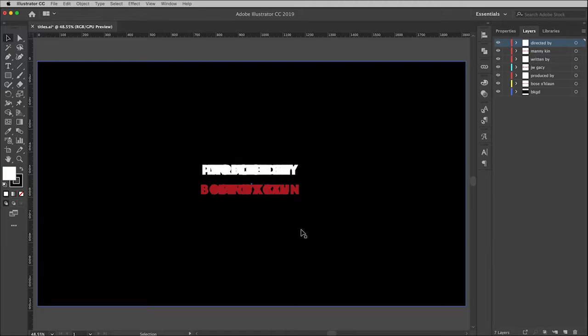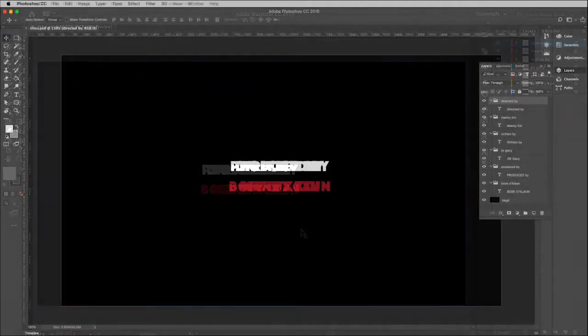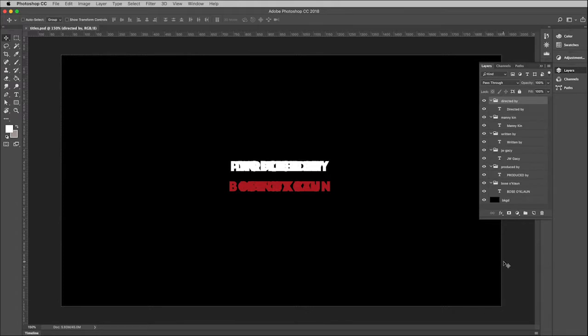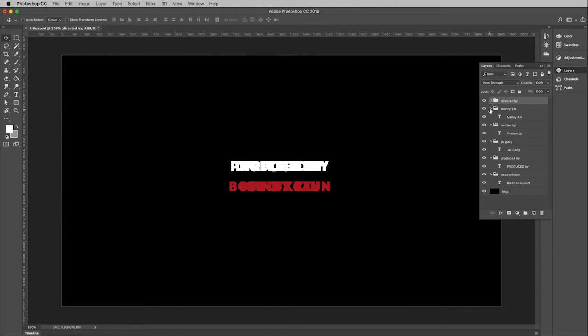Here we are in Photoshop. You'll notice that I have the layers window open and it looks very similar to what we had in Illustrator, although something that happened in the exporting process is that folders were created and the type layer went inside of them.